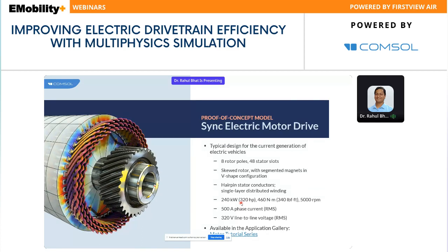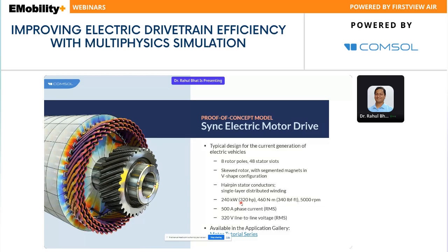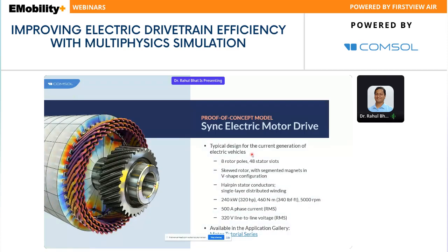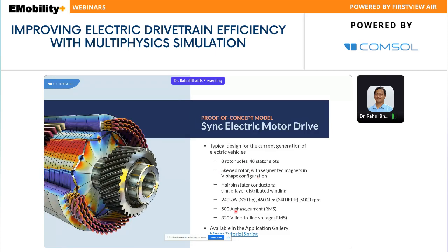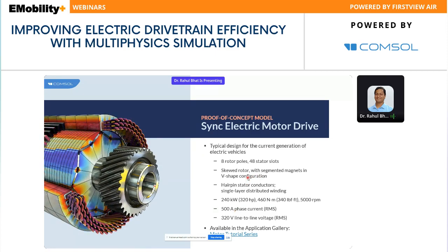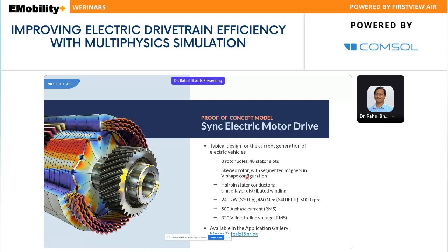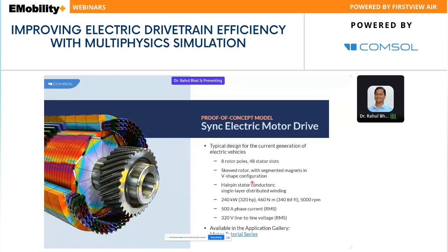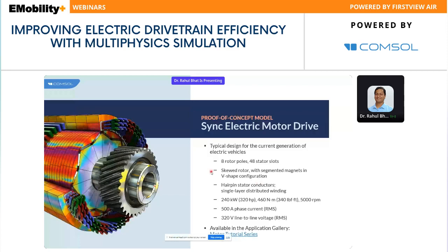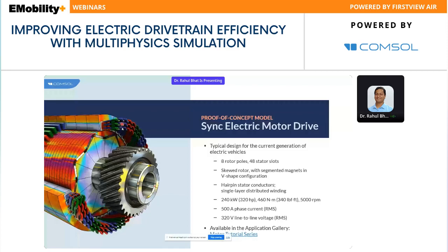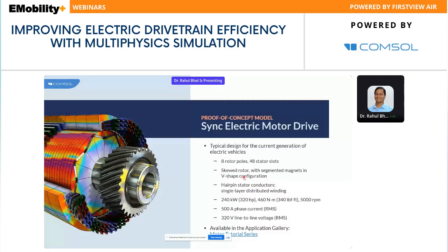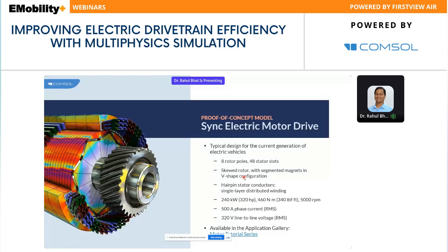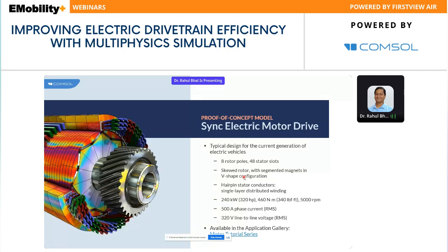COMSOL offers an Application Library with proof-of-concept models, such as the PMSM motor model typically used for electric vehicles. You can see its ratings: 8-pole, 48-slot, 240 kW, 500 A, and so on — typical ratings for EV motors. These examples help you start with simulation and perform various kinds of analysis, including realistic effects like hairpin windings, overhangs, and skew in 3D. These proof-of-concept models allow realistic analysis to be performed right away.